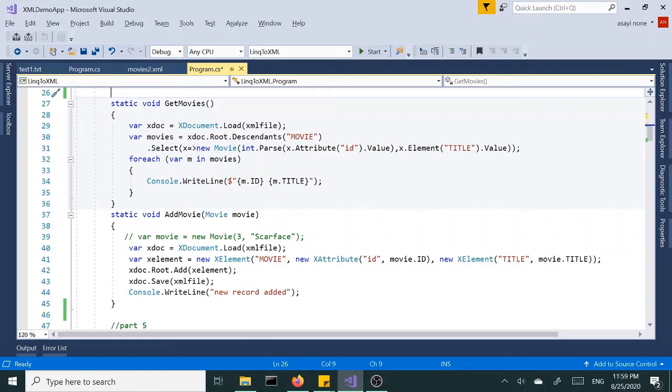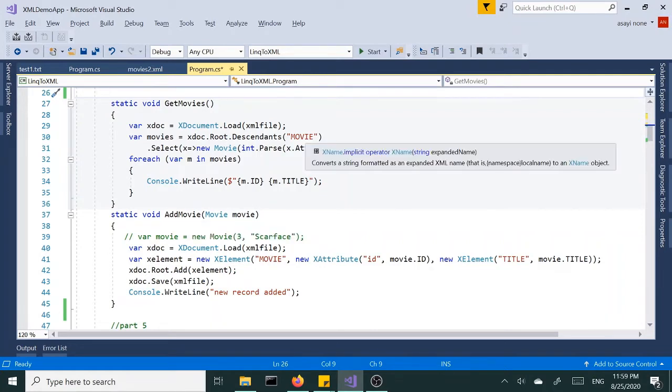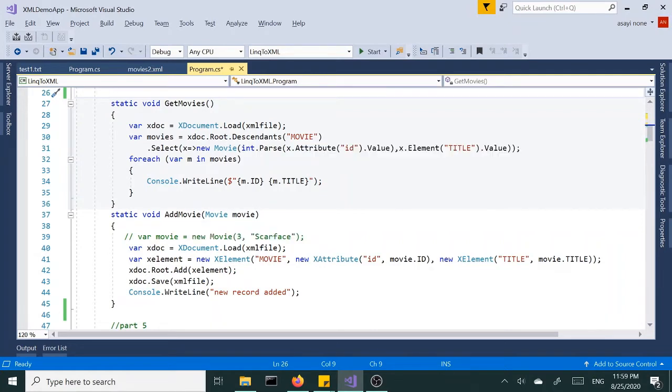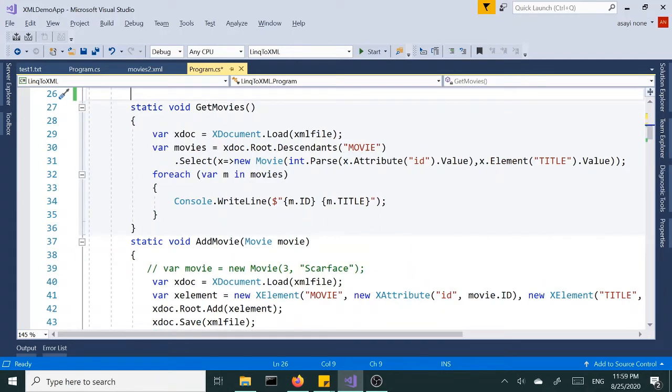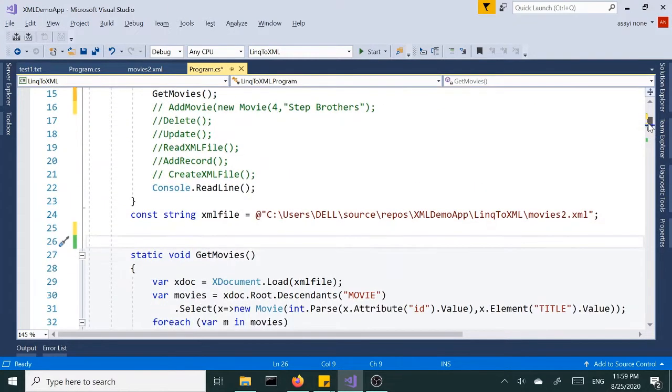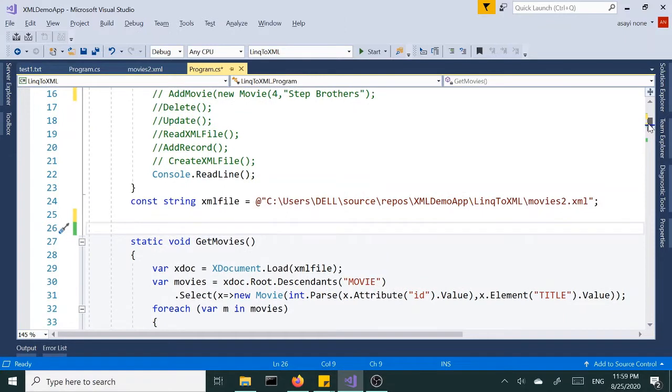Alright, let's continue where we left from last tutorial where we created our two new methods: add movie and get movies. In both of these methods we introduced our C# object and mapped it to our XML file so we can interact with the file using a C# class or object.